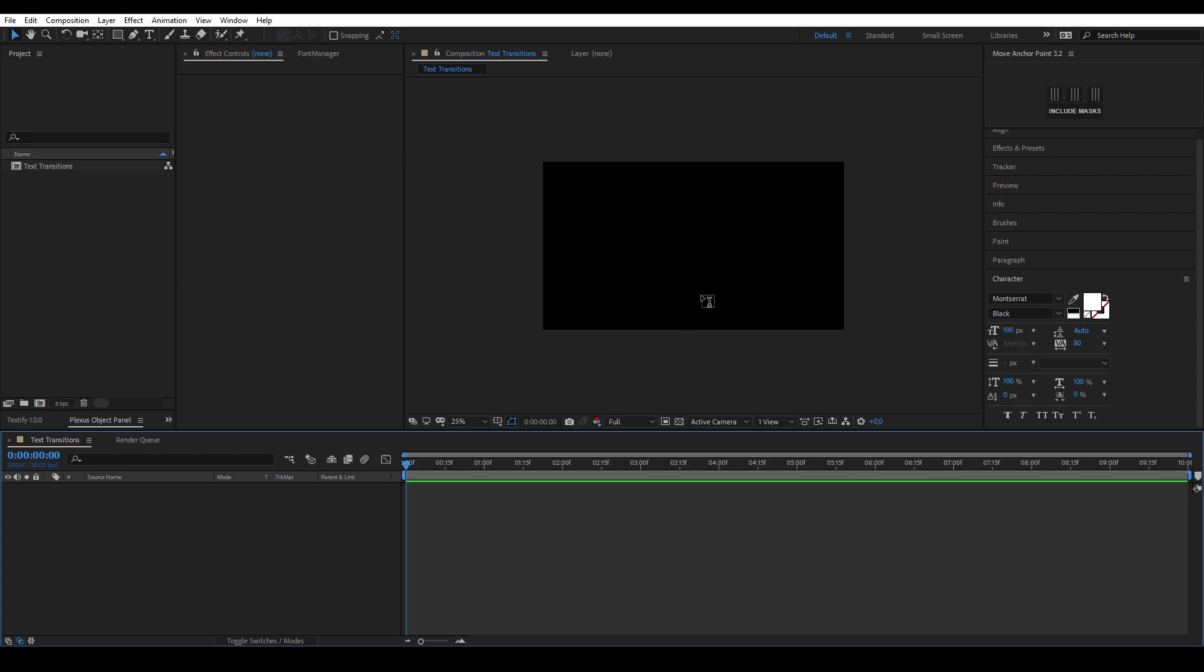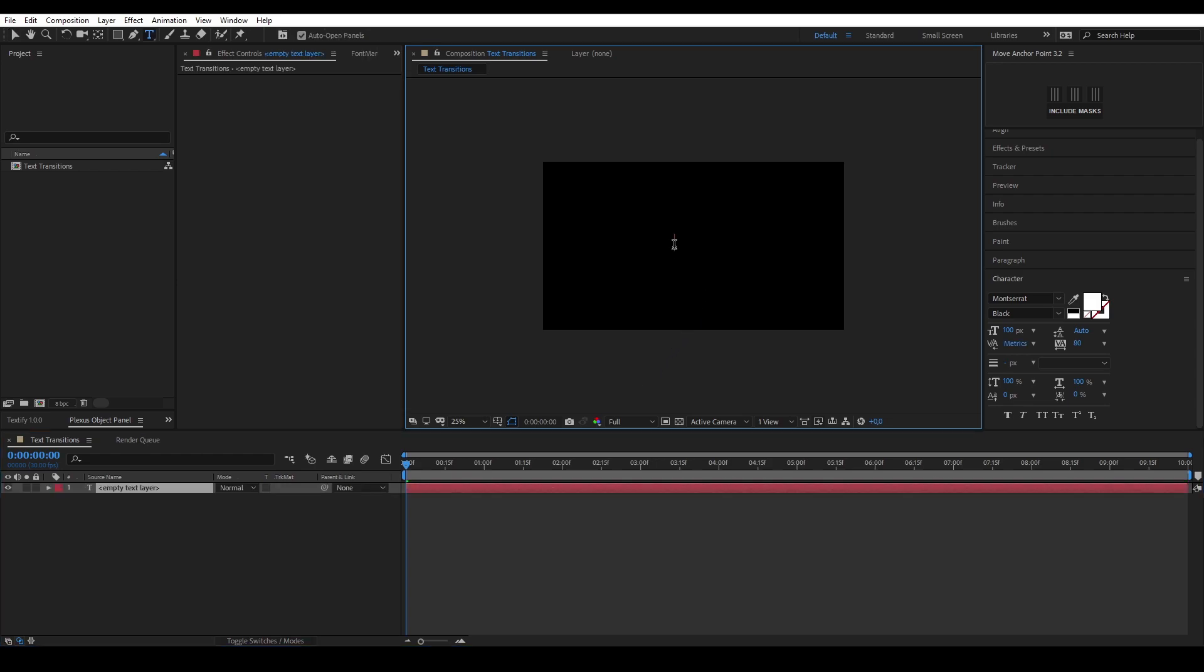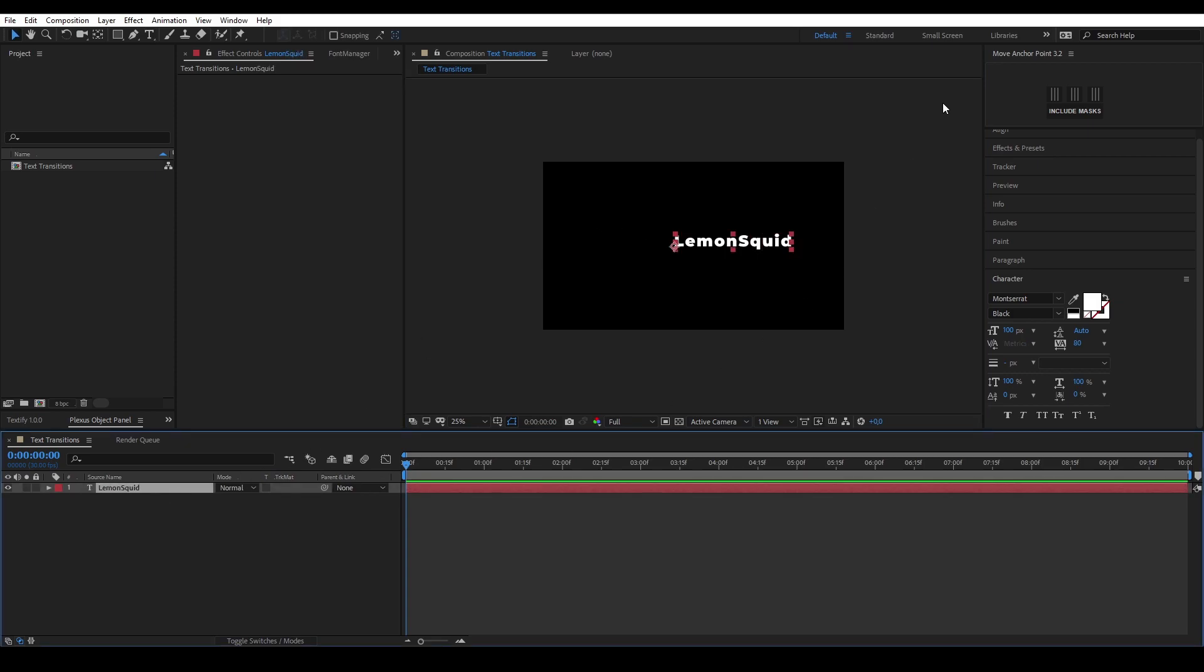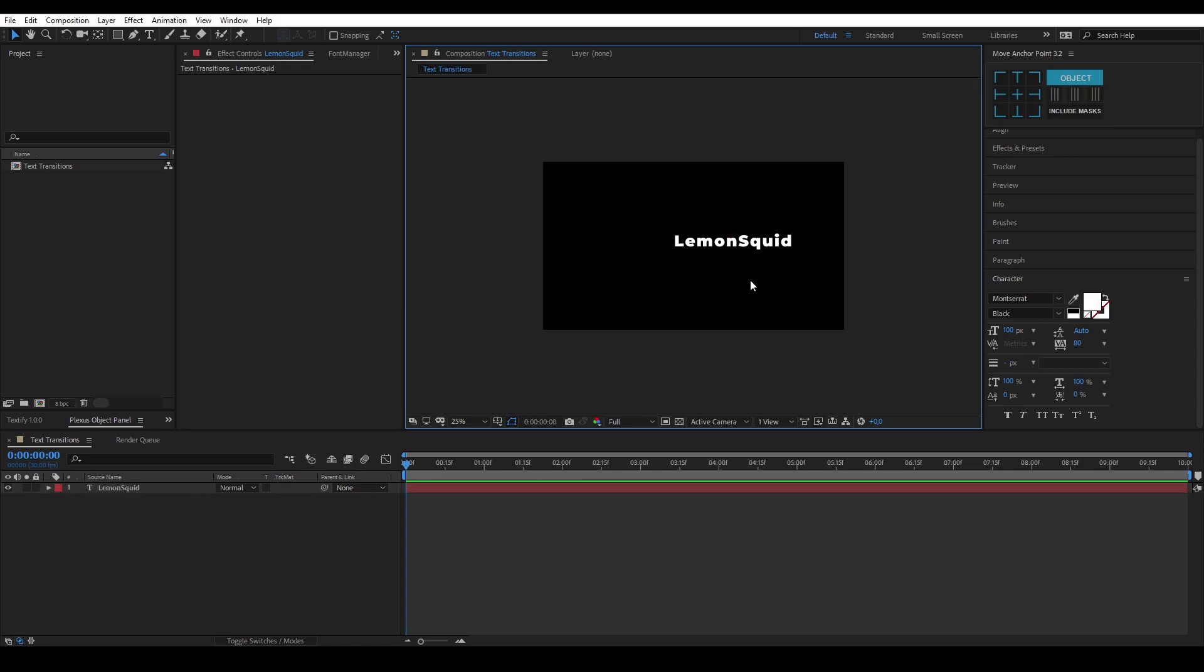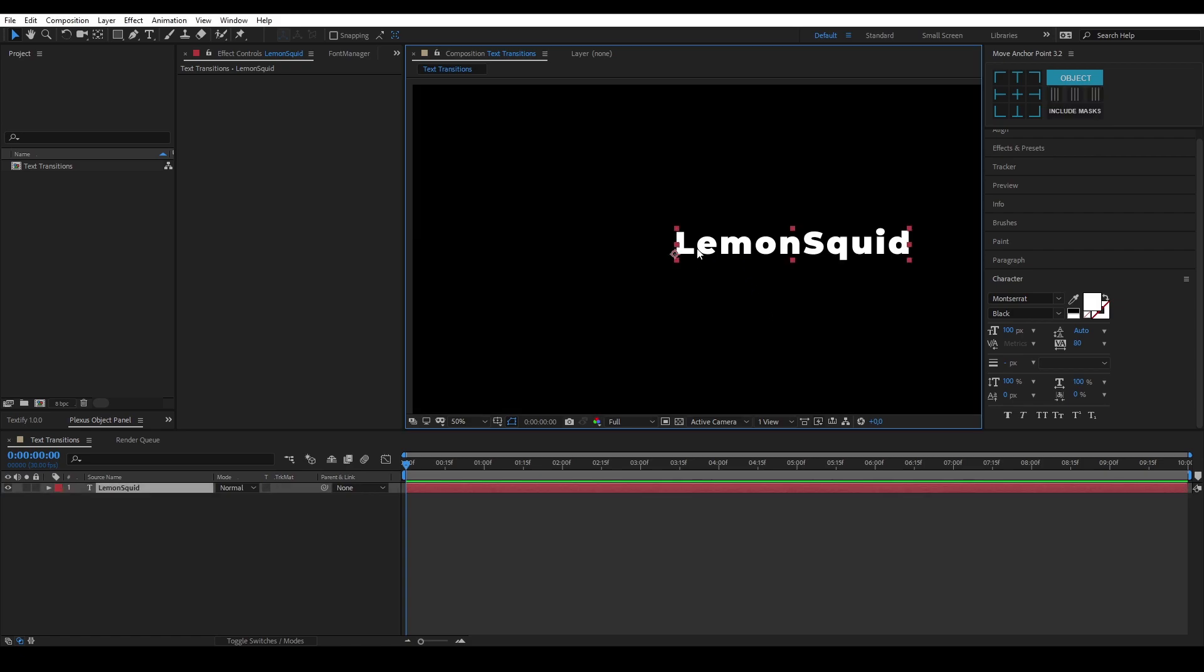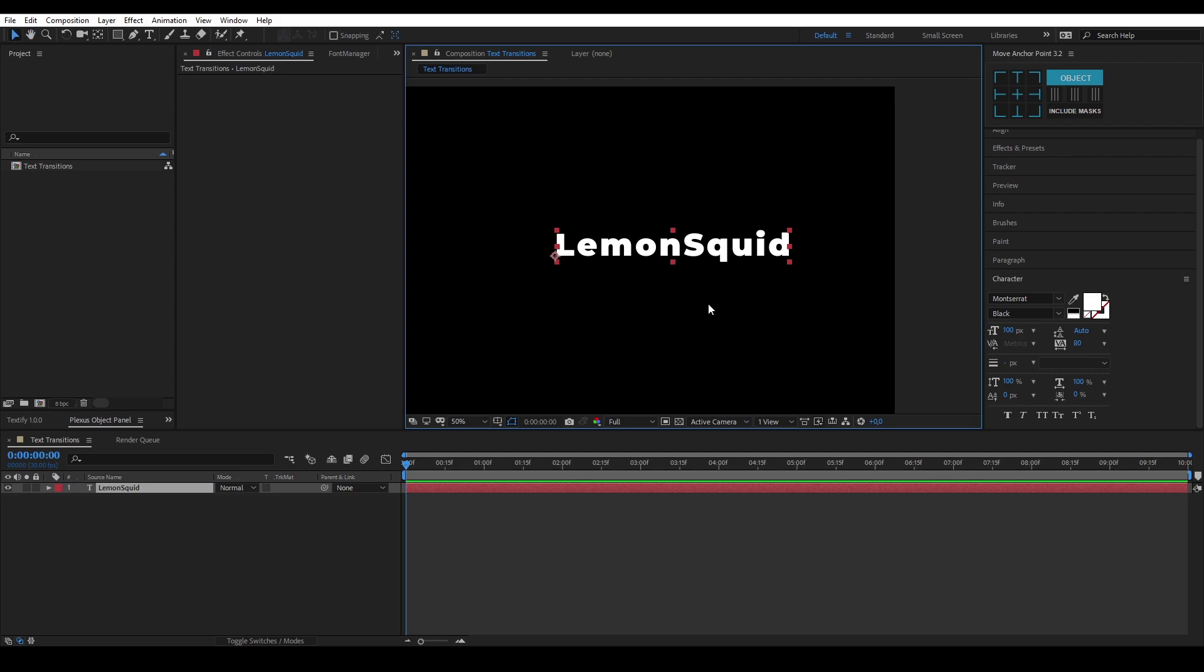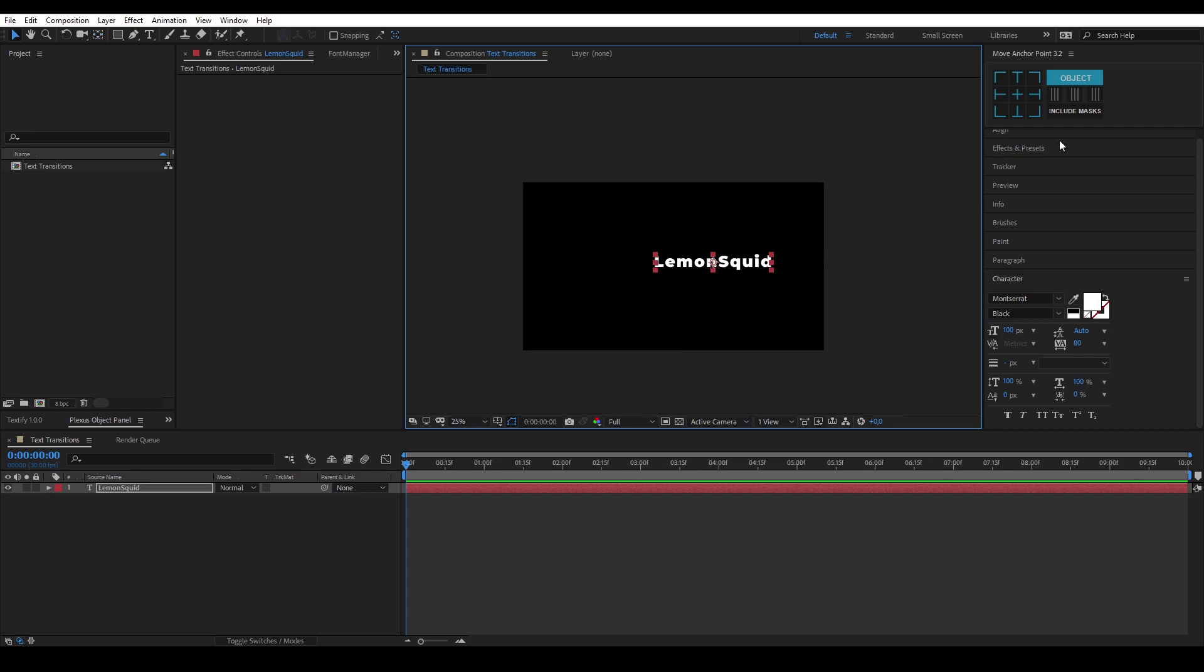You can just create the text you want. I'm just going to type Lemon Squid. I use this tool called the move anchor point tool. You can move the anchor point to the middle of an object, selection, or composition. You can also press Y on your keyboard. As you can see, I just reset it. Press Y on your keyboard, click it, and hold Ctrl to snap it to the middle.